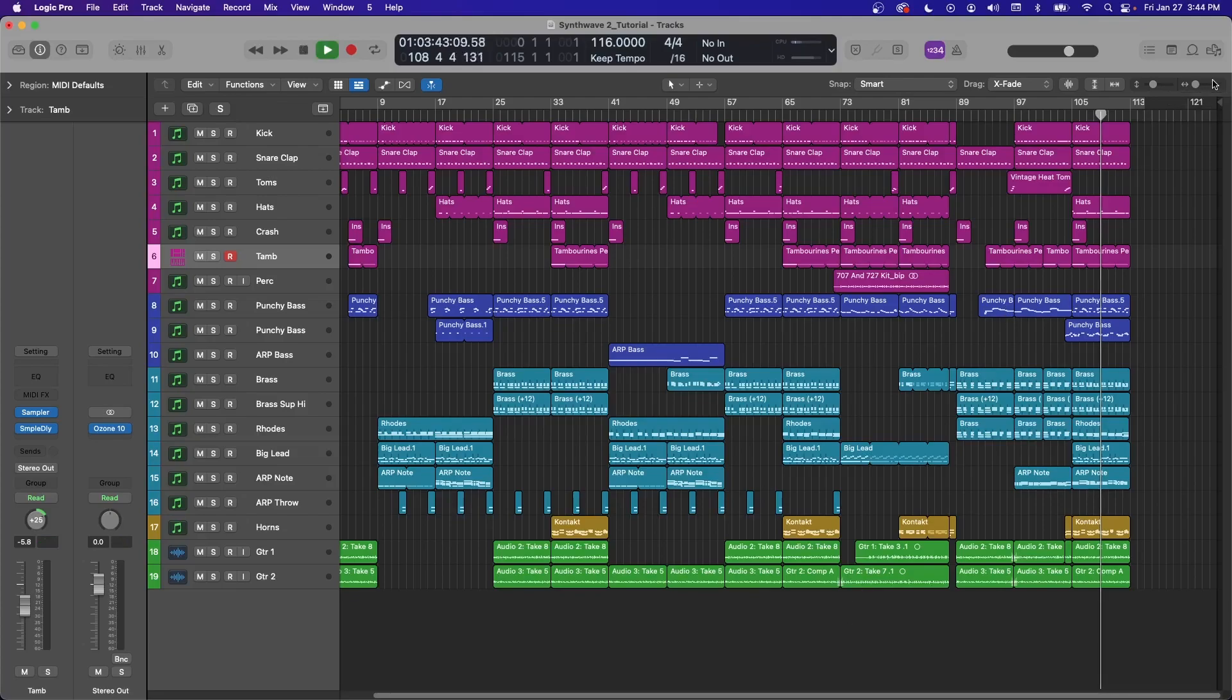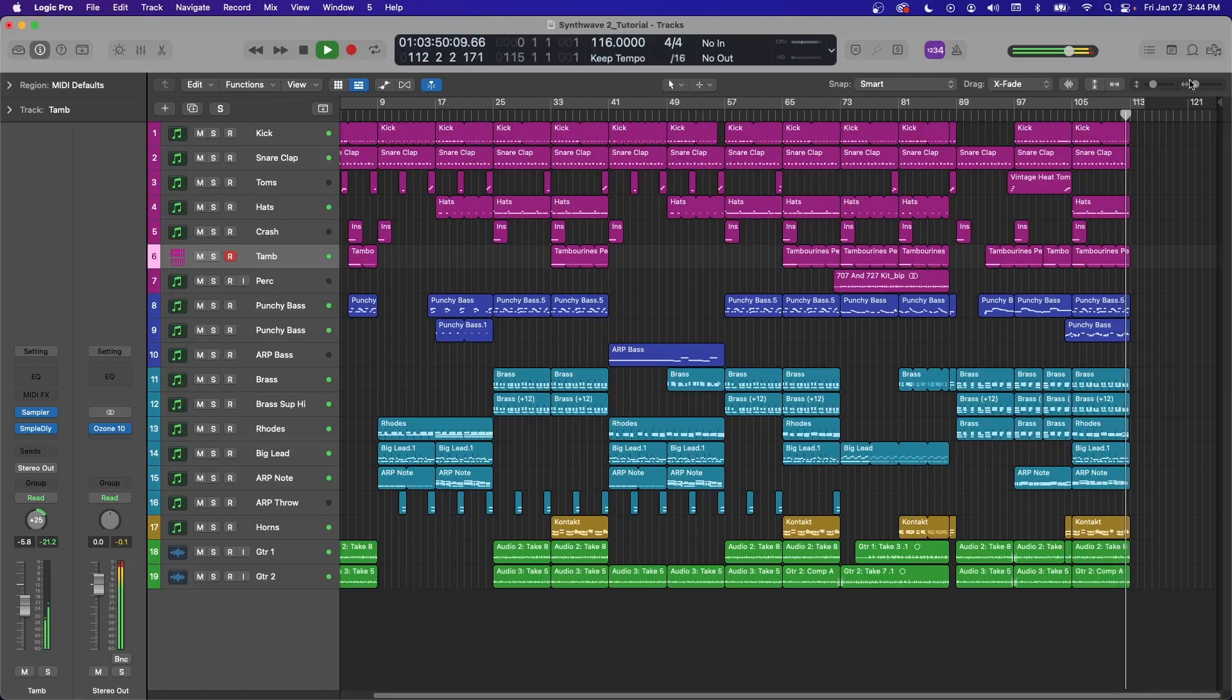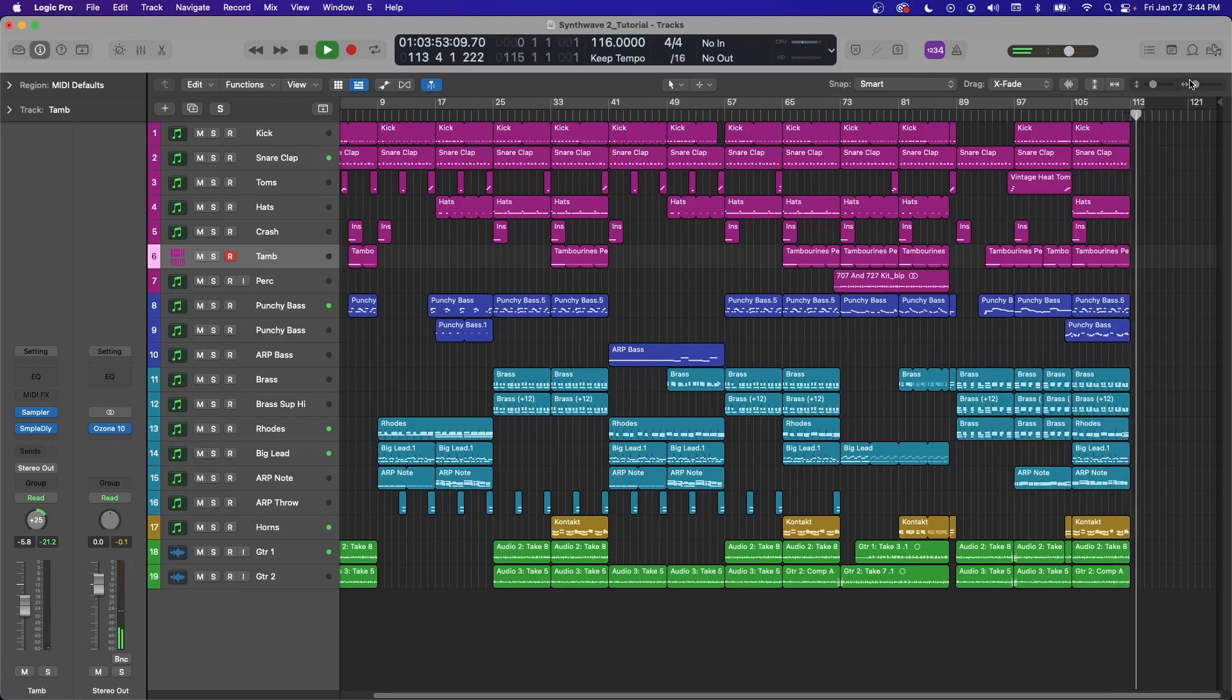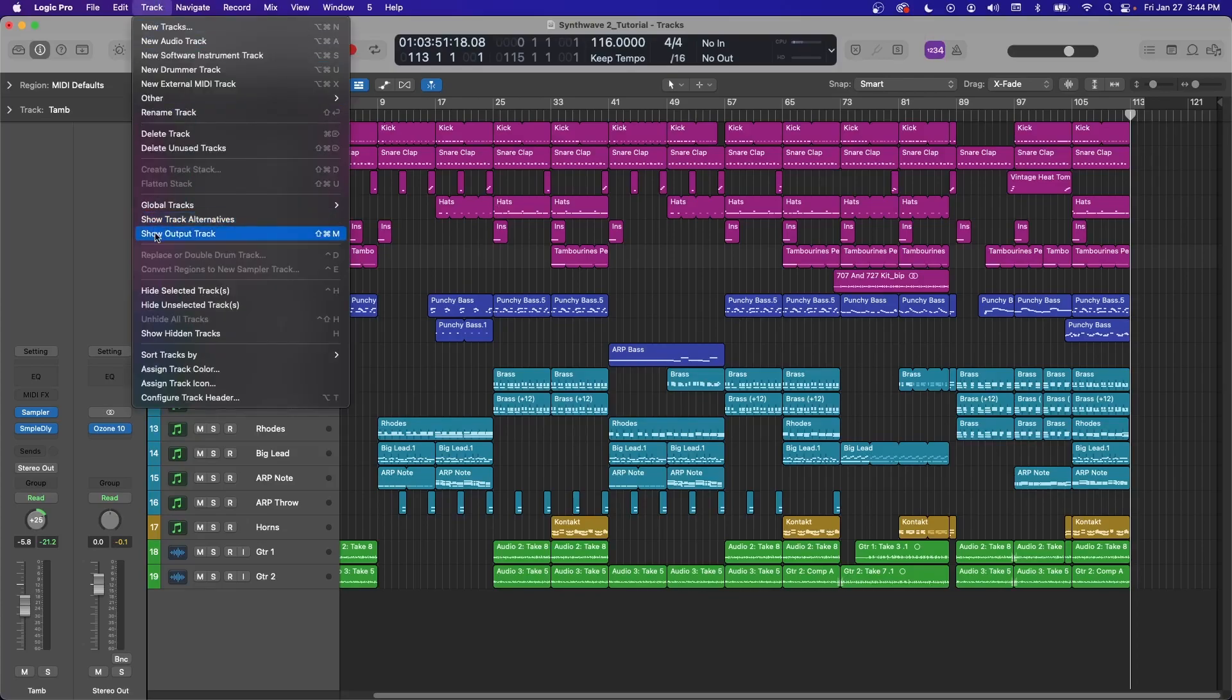Here's the ending of my song. So it ends really abruptly, and say I want to do a slow fade-out instead. It's very easy to do this. If you go up here to Track and Show Output Track, you can also get that with Shift-Command-M.